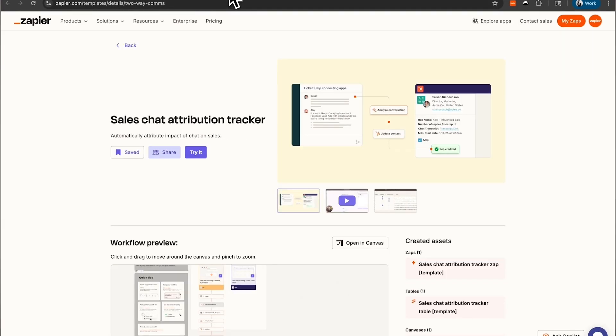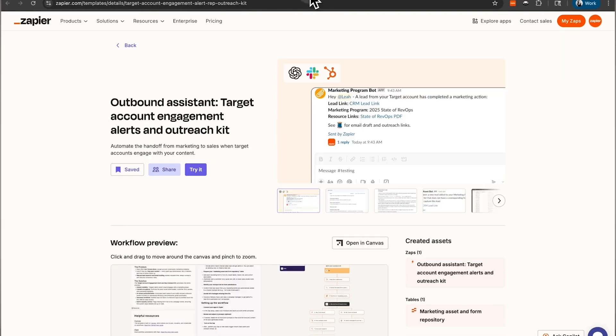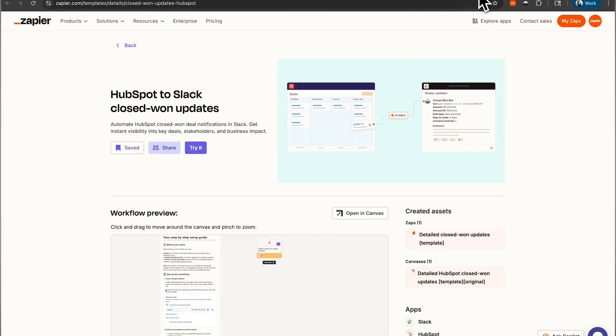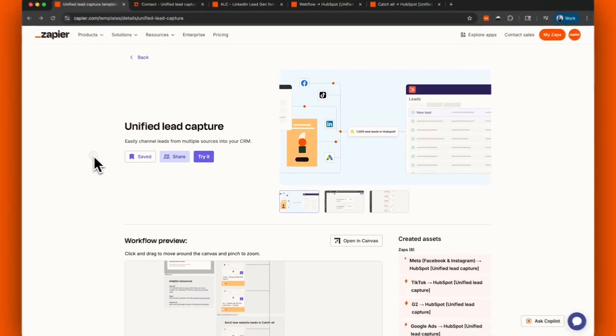By the end, you'll be confidently creating multi-step automations that connect your favorite apps, save you time, and scale your operations. So let's jump right in with our first use case, capturing and organizing new leads with Zapier.